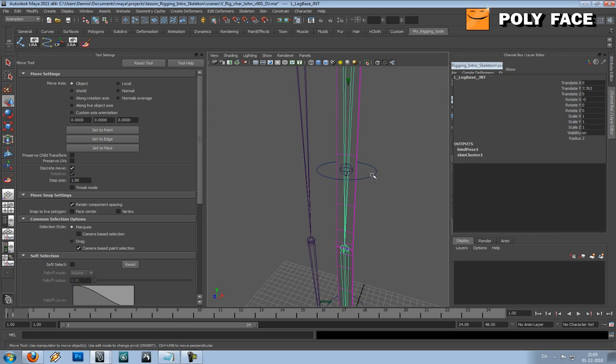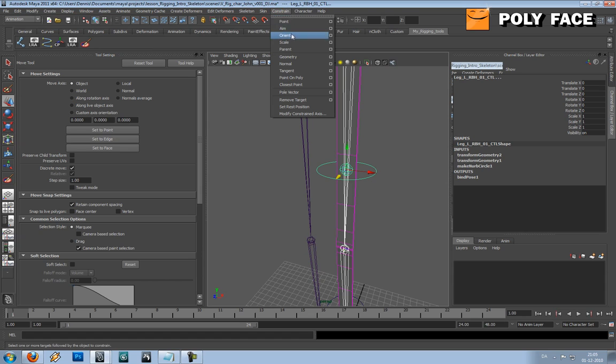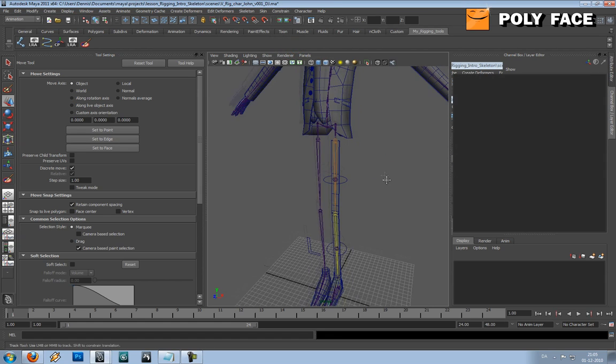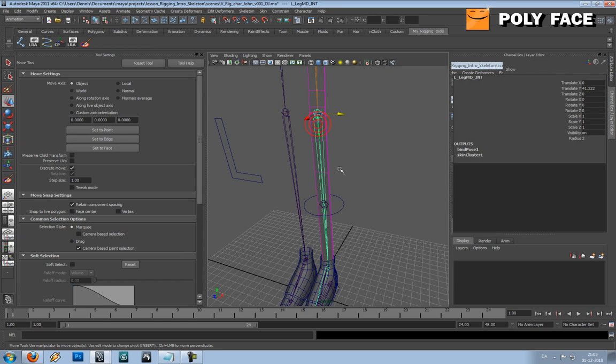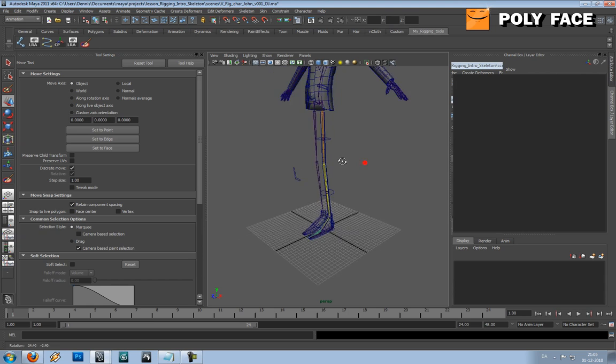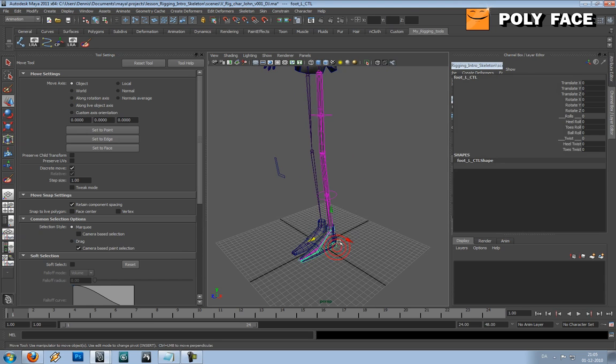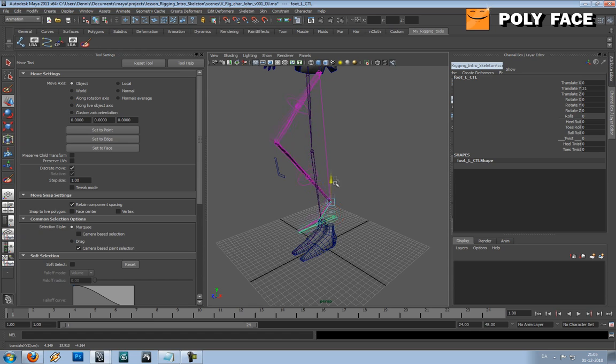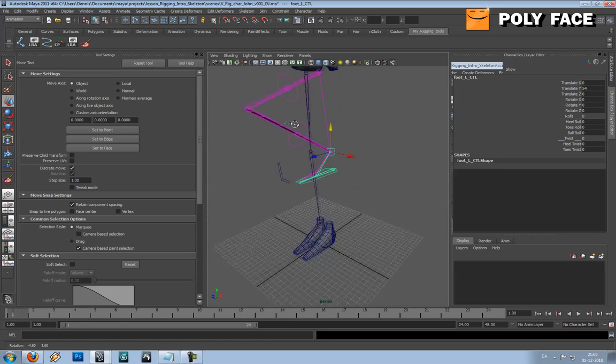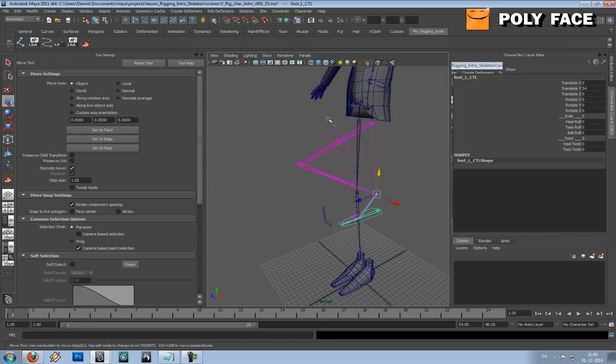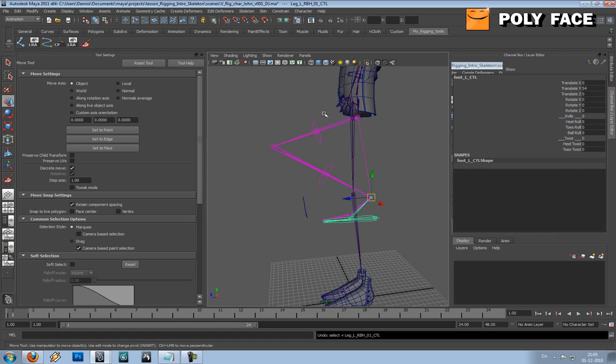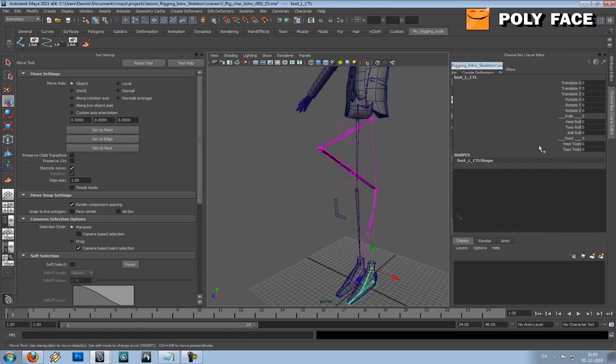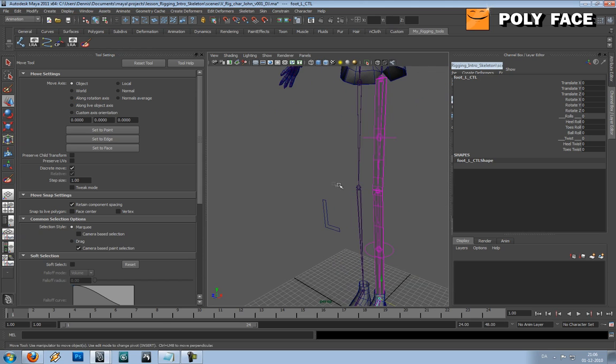You are going to select the joint and then you are going to select the controller. You are going to go to Constrain, Parent. You are going to select this joint, the controller, and press G to repeat the action. And now it should follow if I am lucky. Yes it does. This means we get the sharp end and we also get the rubber hosey feel.